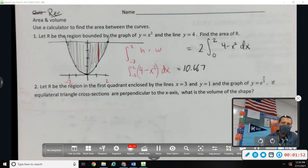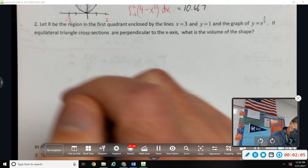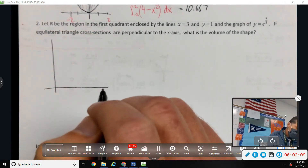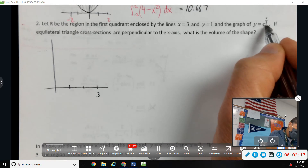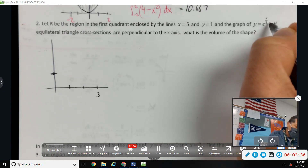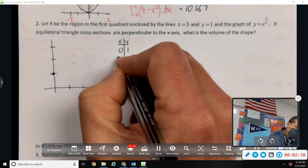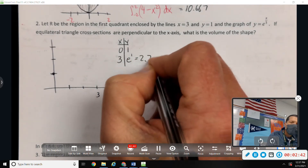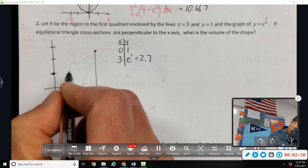Number two: let R be the region in the first quadrant enclosed by x equals 3, y equals 1, and y equals e to the x over 3. So x equals 3, y equals 1 — let's make a table of values: if I plug in 0 I get 1, if I plug in 3 I get e to the 1, which is about 2.7.